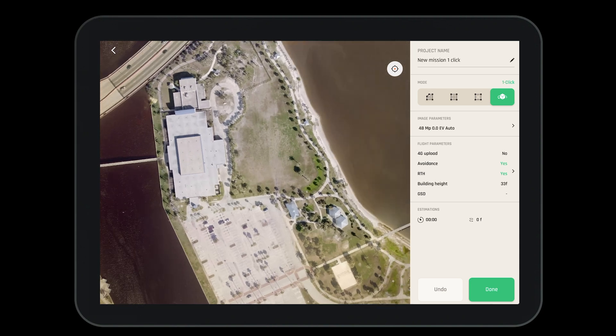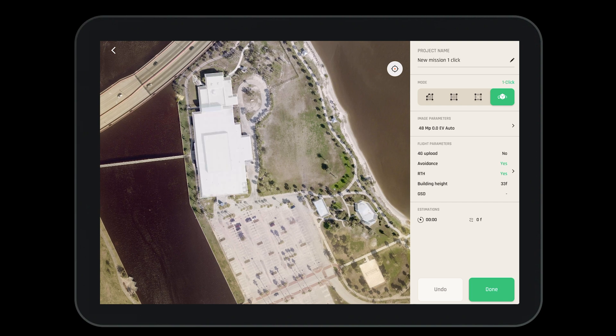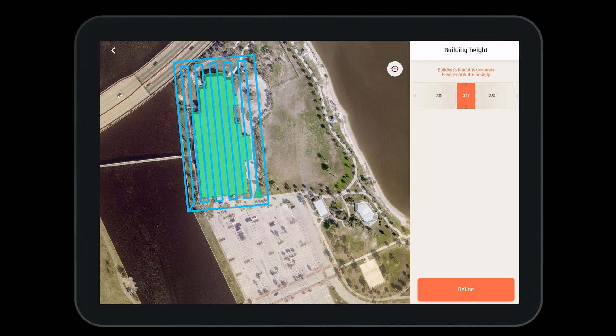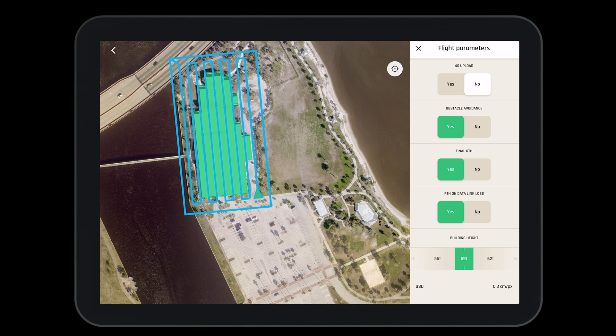Before we fly, let's create a one-click photogrammetry mission. Select one-click from the modes and you'll see that the different buildings will light up. You can select individual buildings, then input the building height and define it — this will ensure that you fly the proper height of the building. Once you define it, you'll have to answer a few short questions covering the flight parameters we've seen before.